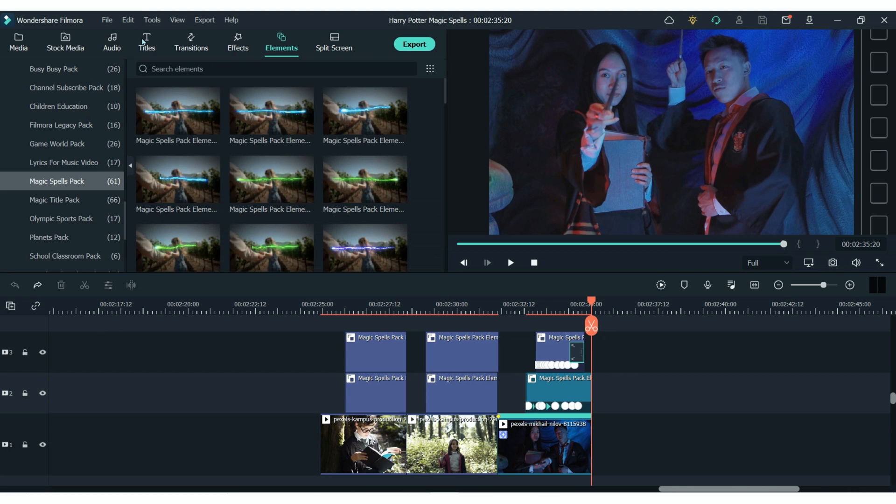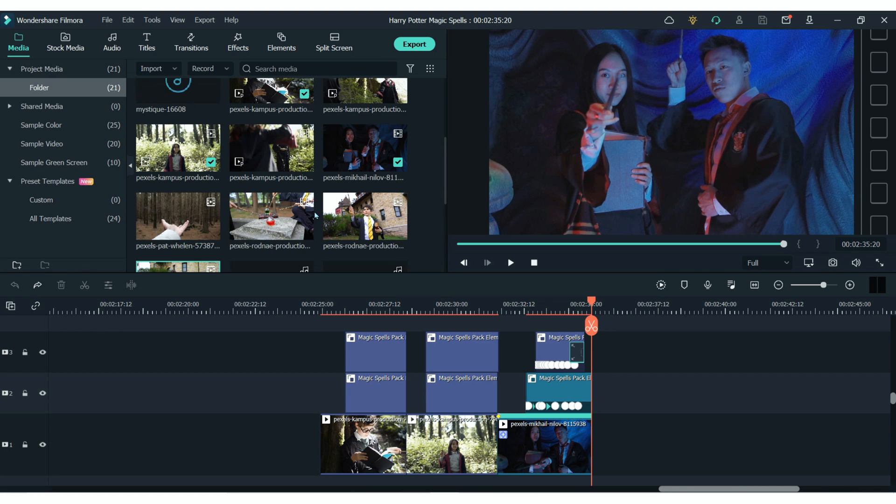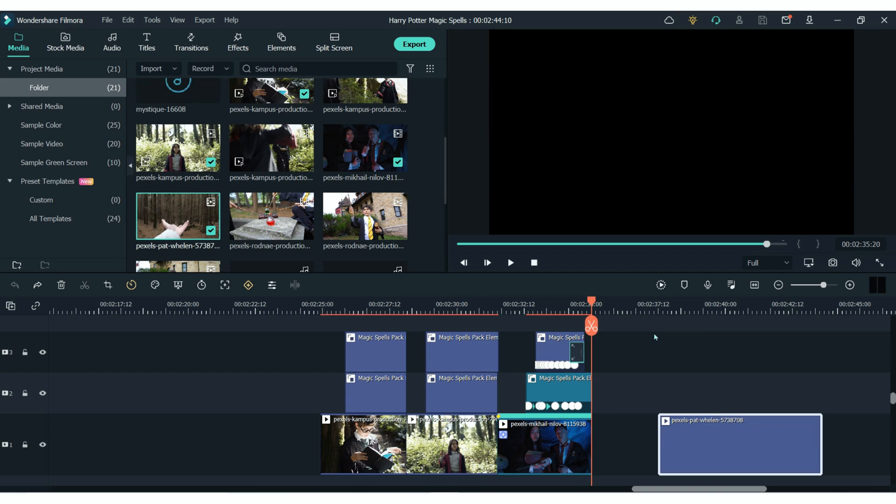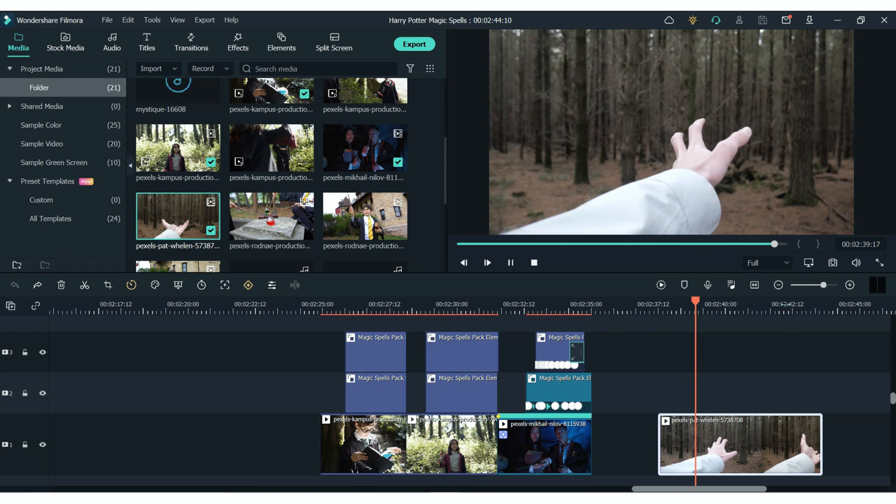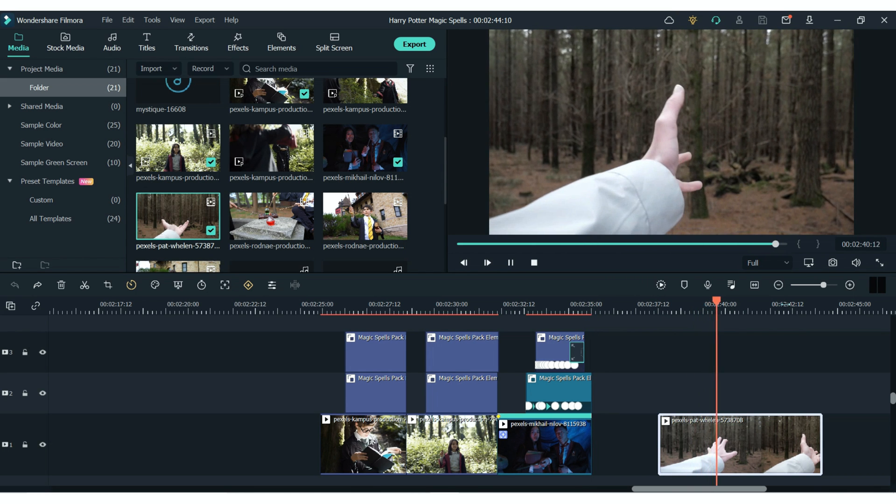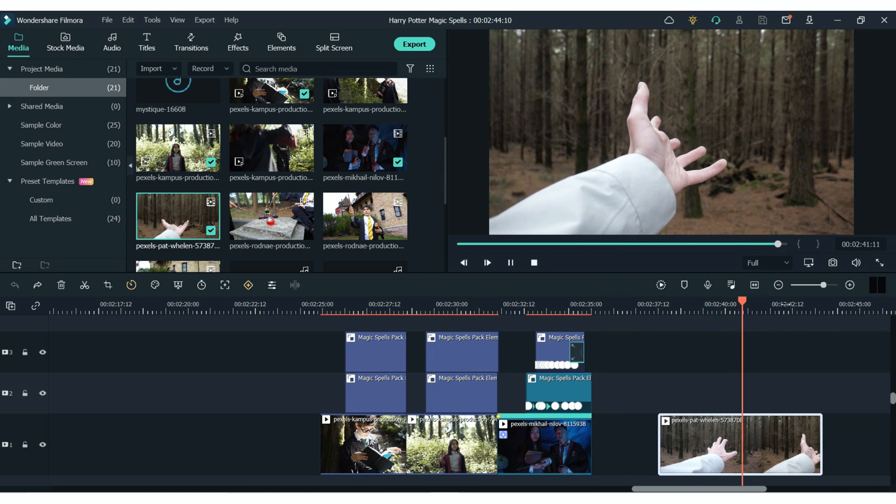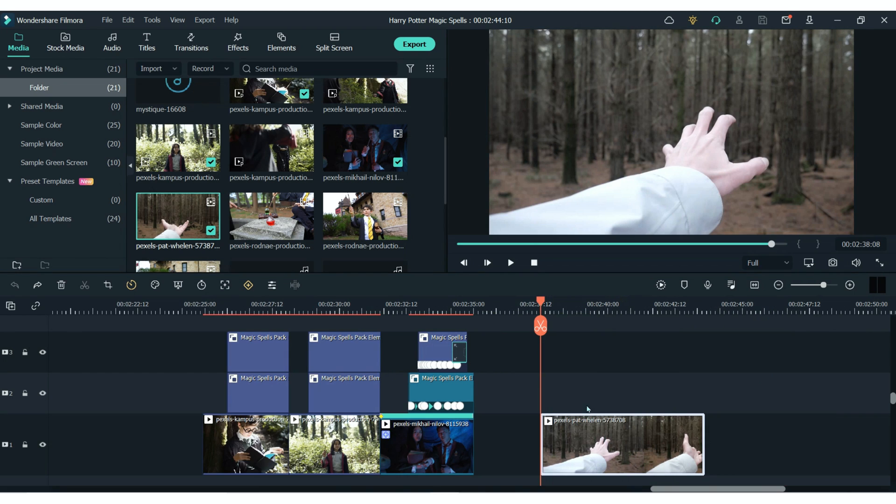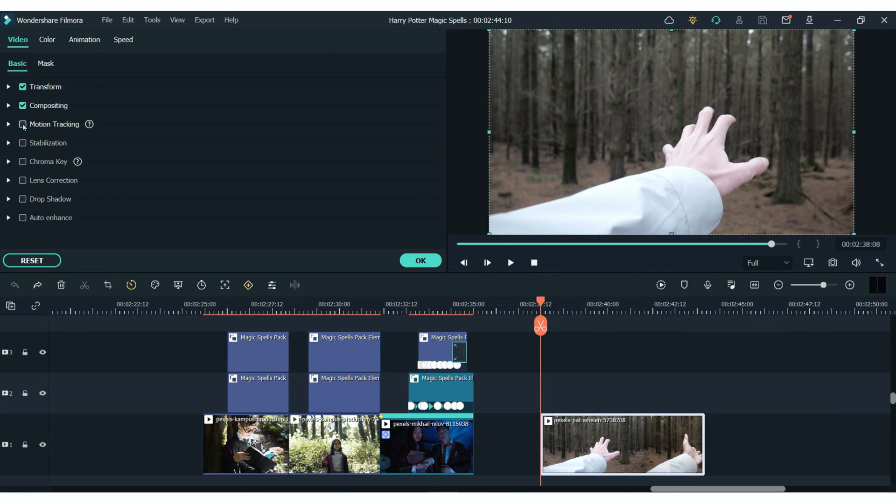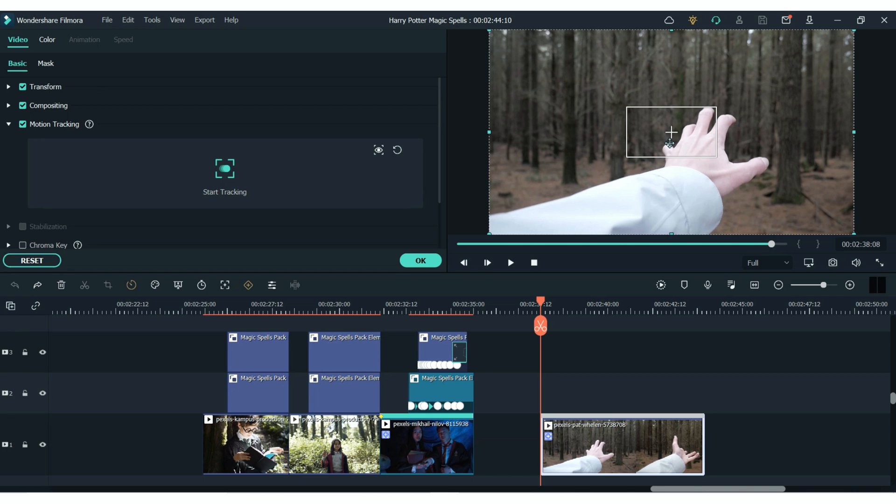So there are two ways that you can add these spells to your moving clips. If the movement is very clear and there is some clear contrast between your subjects then motion tracking will probably work well. All you have to do is resize that spell, place it where you would like and then click on the motion tracking settings.